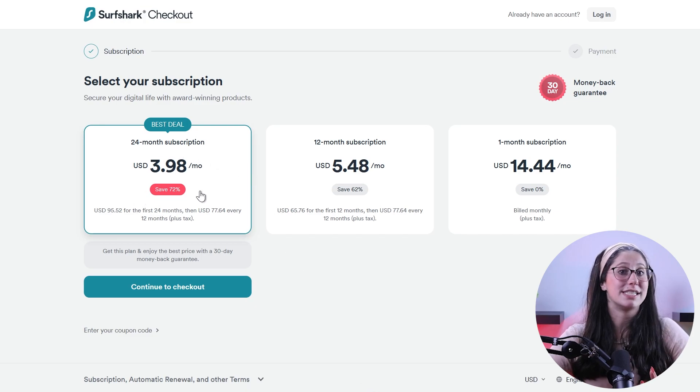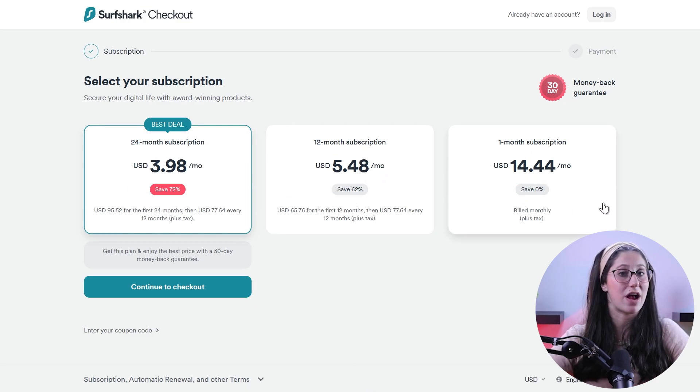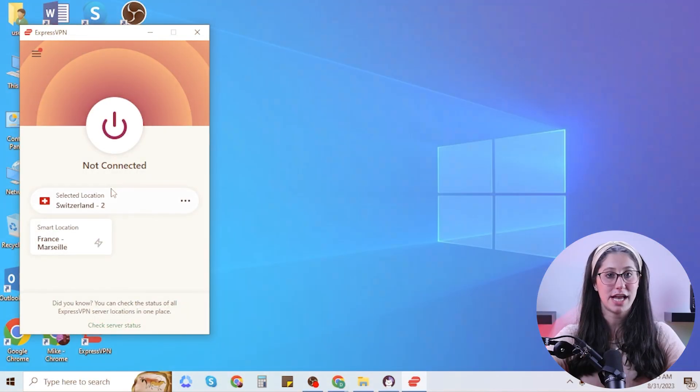Even though Surfshark is a great service and the best budget-friendly option on the market, it might not be for everyone. So if you're looking for certain features or protocols that Surfshark doesn't offer, I have a couple of great alternatives that are worth checking out.